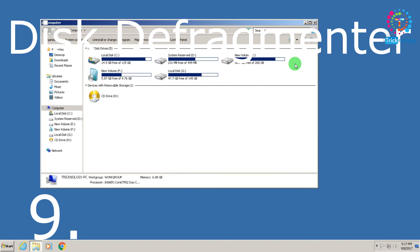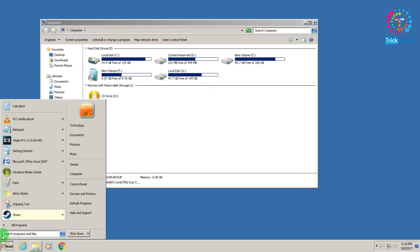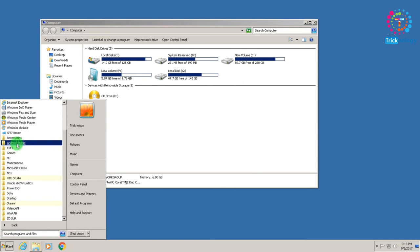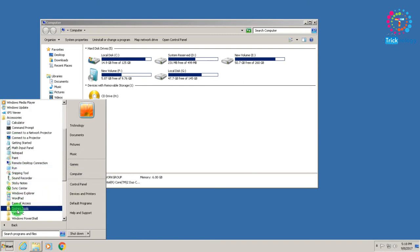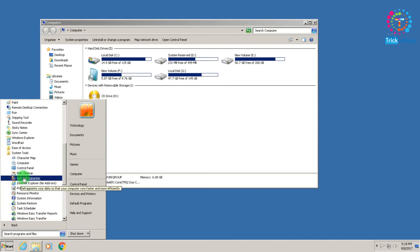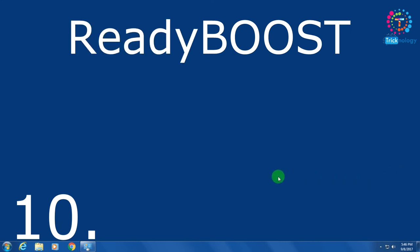Number nine is Disk Defragment. Go to Start menu, then All Programs, then Accessories, then System Tools, and here you will find Disk Defragmenter. Open it, select your drive, and click Defragment. It will take some time to complete.